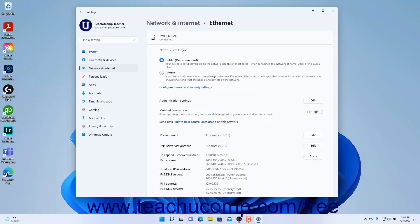To set the network profile, select either the public or private option button in the Network Profile Type section. The public network profile is recommended for most networks unless you know and trust all the users and devices on that Ethernet network, as the private network profile allows for device discovery and file sharing between network devices.